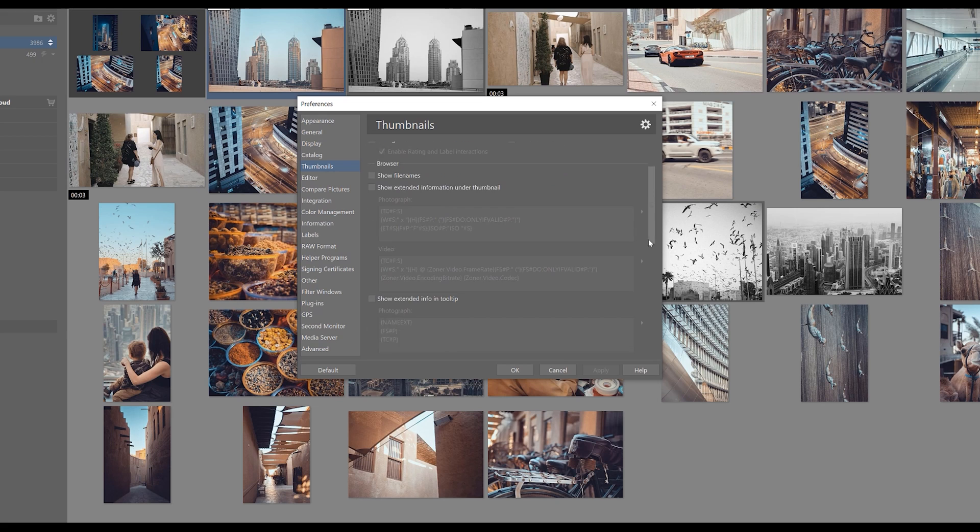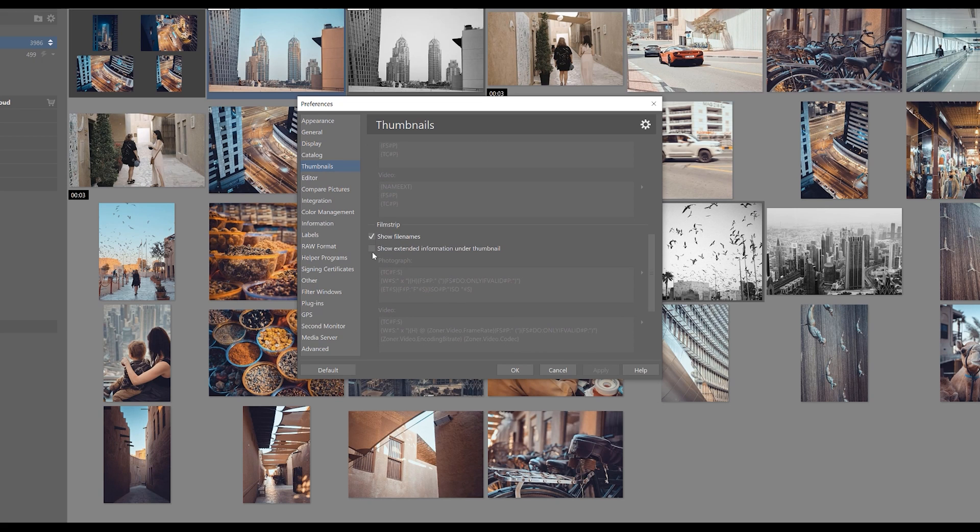And we can also choose to display this metadata in the film strip regardless of what we have set in the browser.